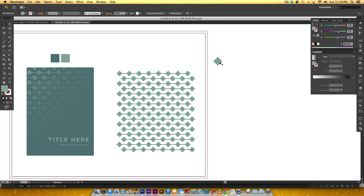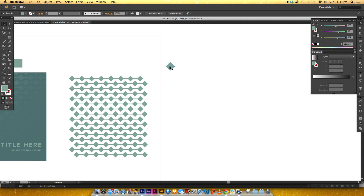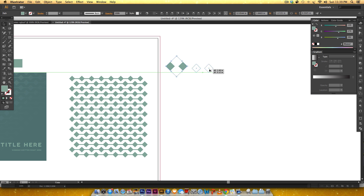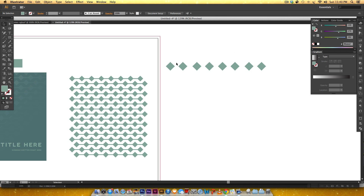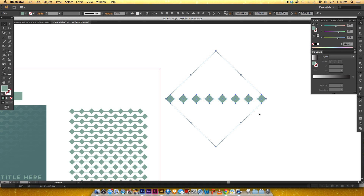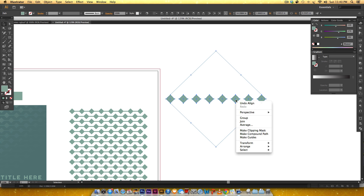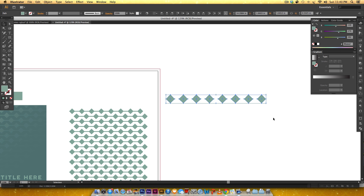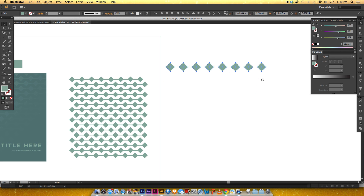Now I need eight of these in a row, evenly spaced. I'll click on this, hold Alt and drag while holding Shift to keep it in a straight line, then repeat that process. I've got them in a row but they're not evenly spaced, so I'll rubber-band select all of them and click the Horizontal Distribute Center button. You can see them shift a little bit so now there's the exact same space between each one. I'll also right-click, Transform, Reset Bounding Box to make it easier to work with.